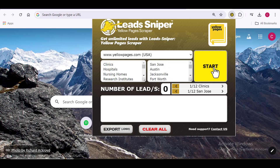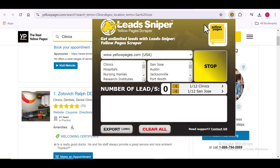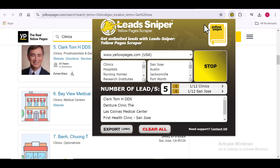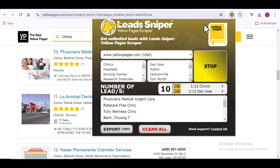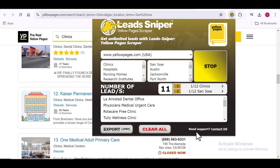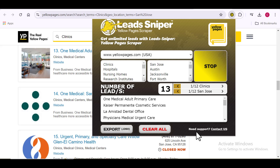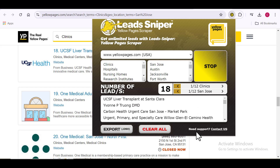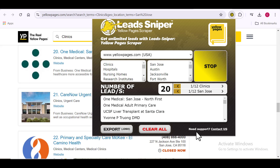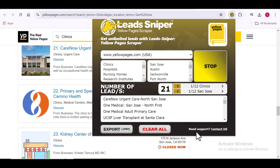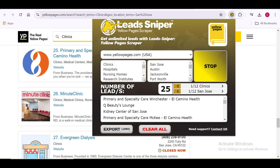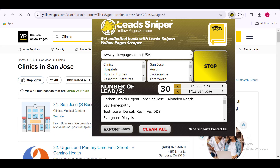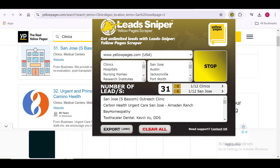Once I click Start, you can see that the browser has started scraping results automatically. The tool begins working and all my data is being scraped. You can see how the scraping process for both software works — Reyoon is easy to understand, but Lead Sniper is even easier and more credible.